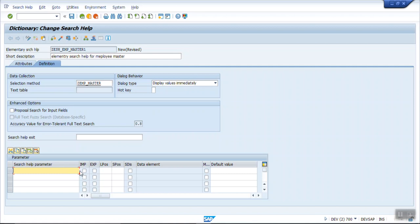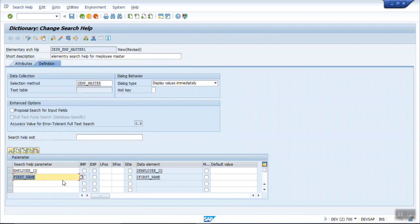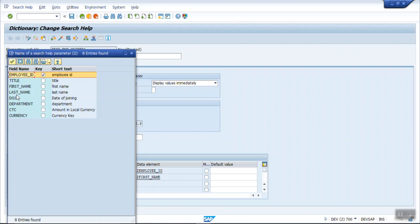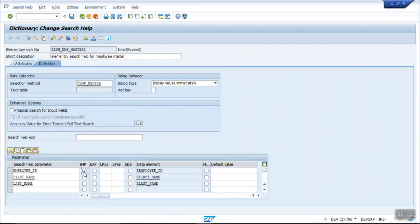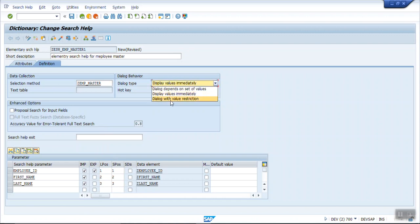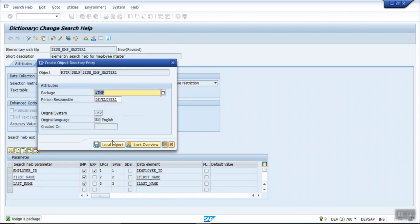Enter the search help parameters — I'm selecting employee ID, first name, and last name, all as importing parameters. In return I want the employee ID. The L position defines the position on the selection screen, and the S position is the position once the list appears. This time I'm selecting 'dialogue with value restriction'.